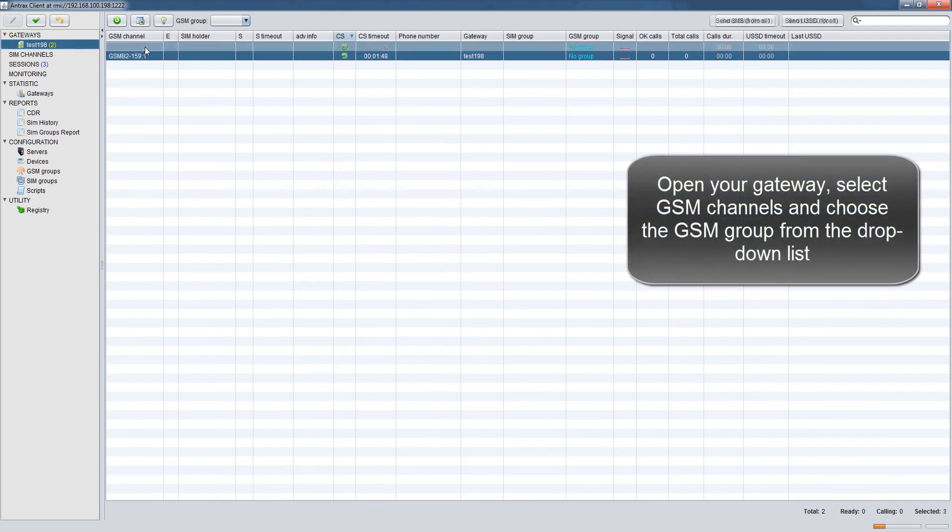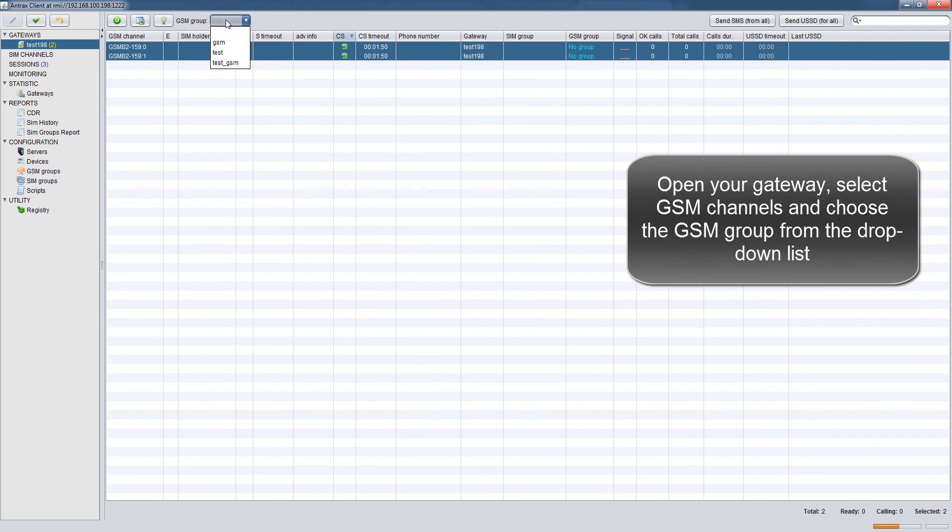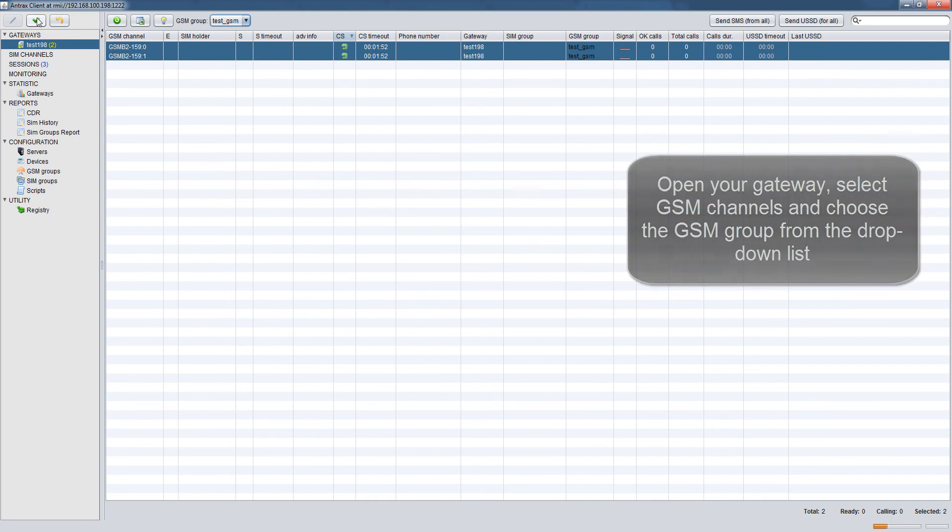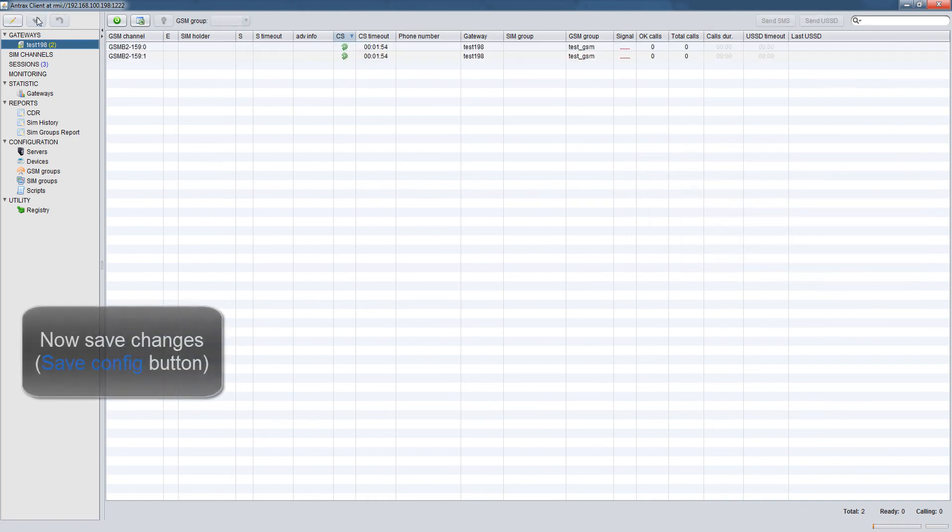Select GSM Channels and choose the GSM group from the drop-down list. Save Changes Save Config button.